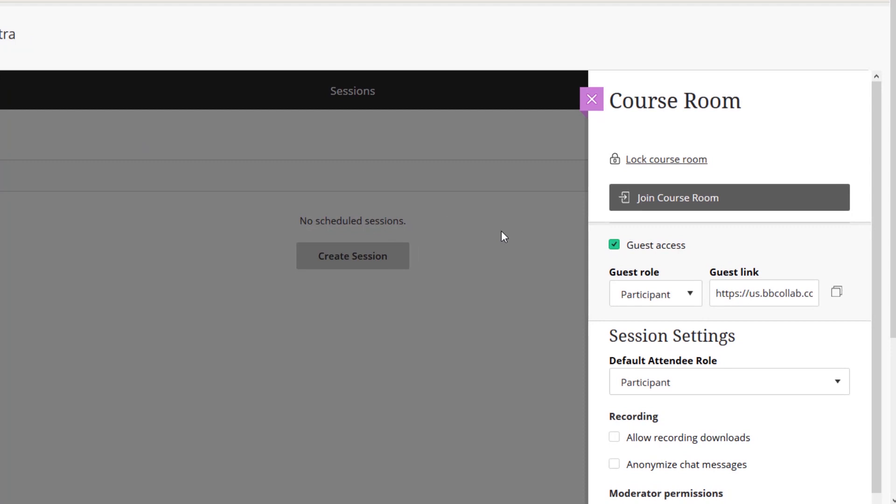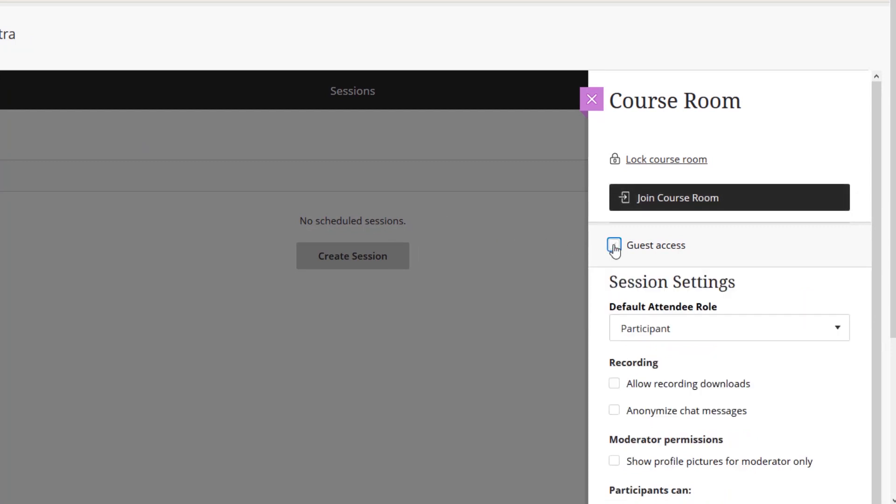Disable guest access, so students have to join through e-learning, but allow students to download recordings.